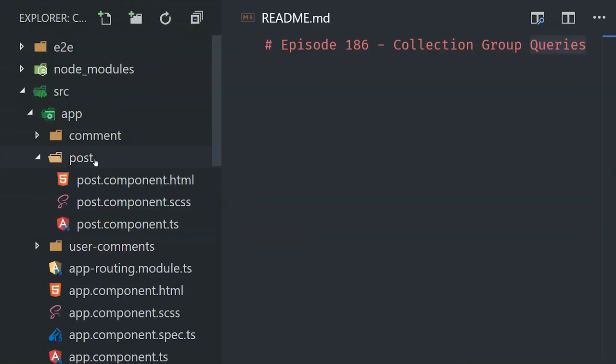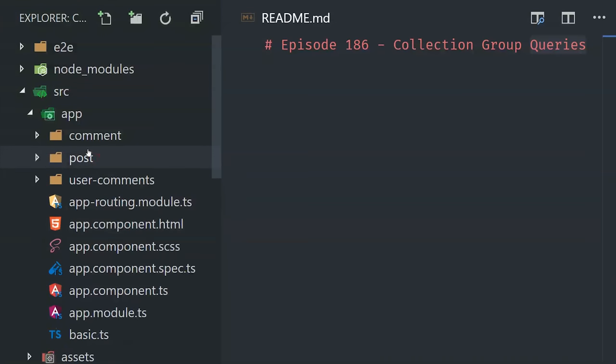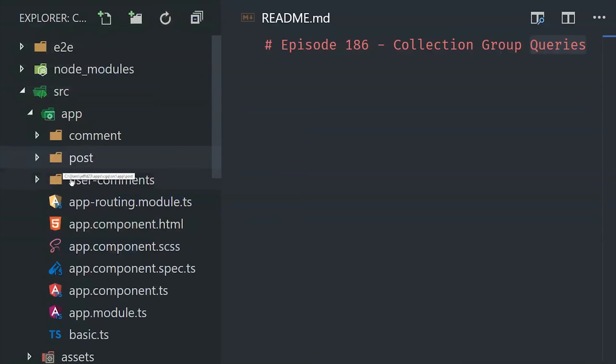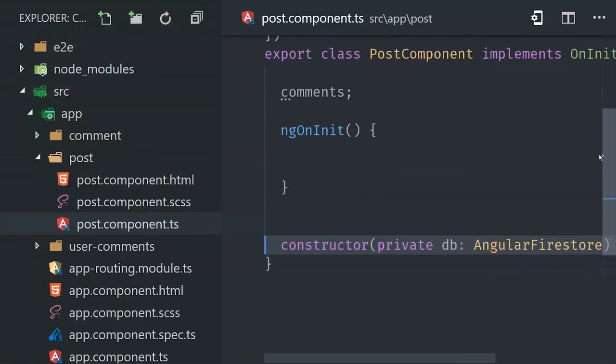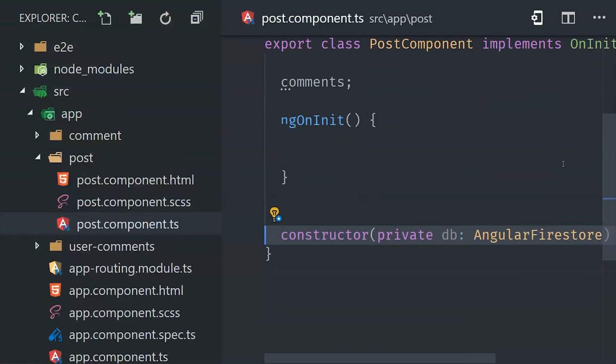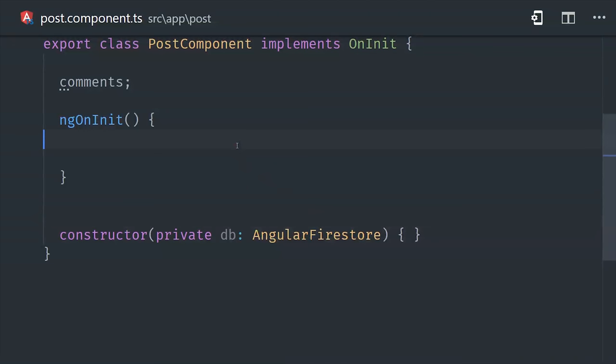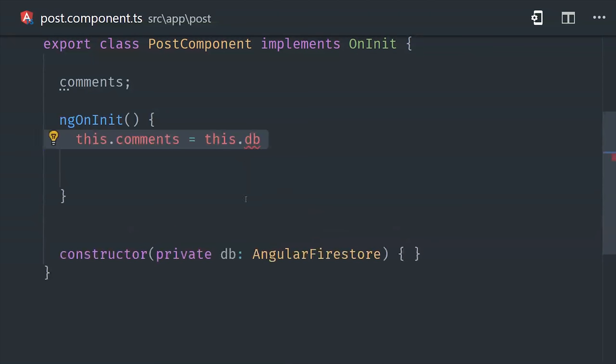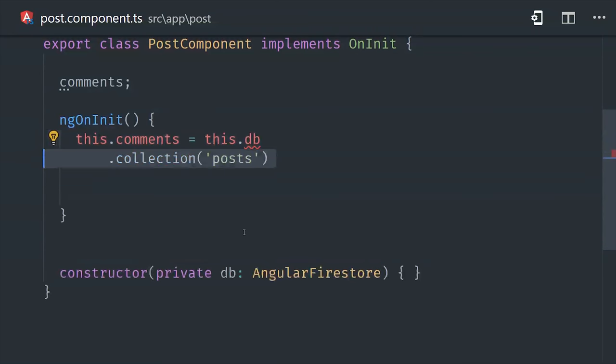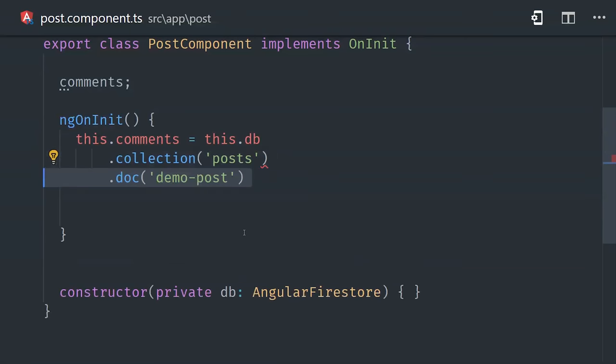The first thing we'll do is go into this post component, which is responsible for displaying the post itself, as well as the sub-collection of comments nested under it. Now to get the first level of comments that are nested under a post, all we have to do is make a reference to that sub-collection in the database, and then we'll make sure to call snapshot changes here as opposed to value changes.